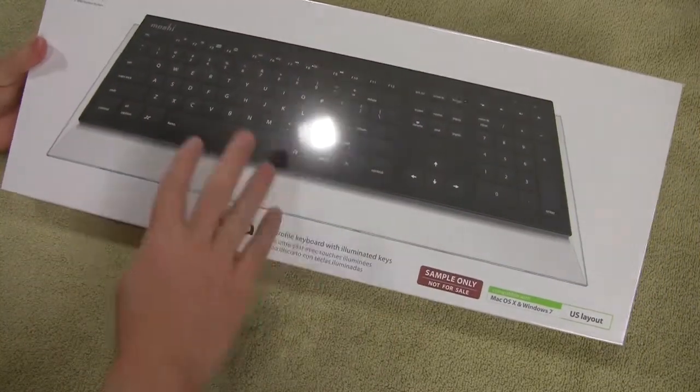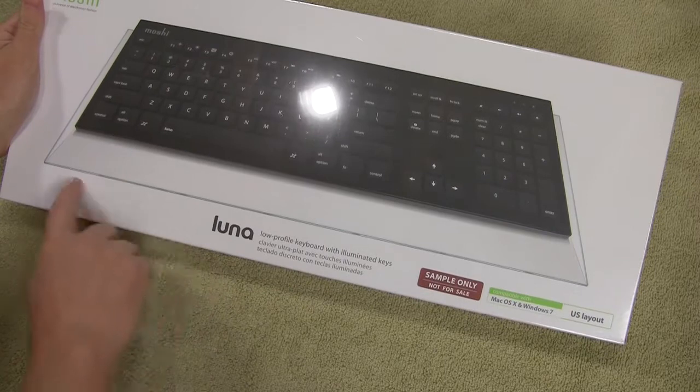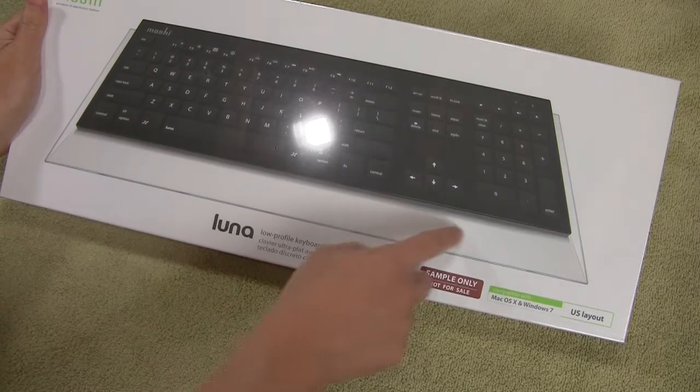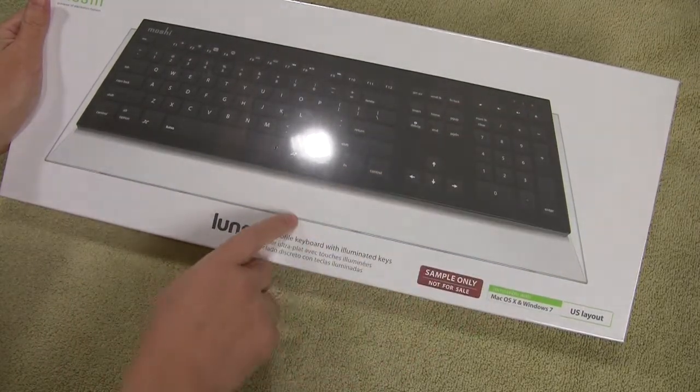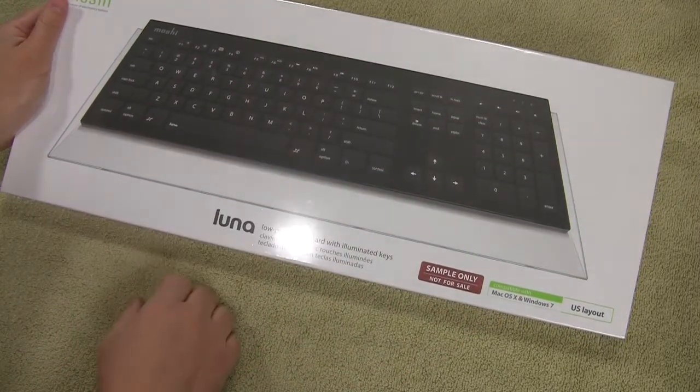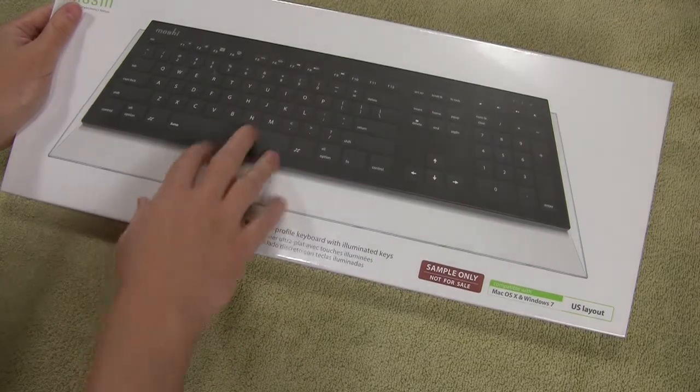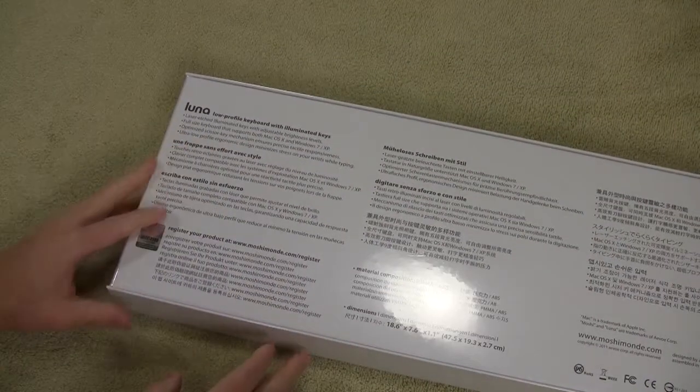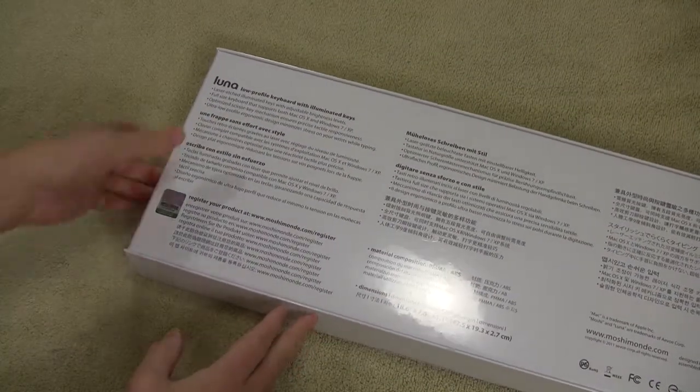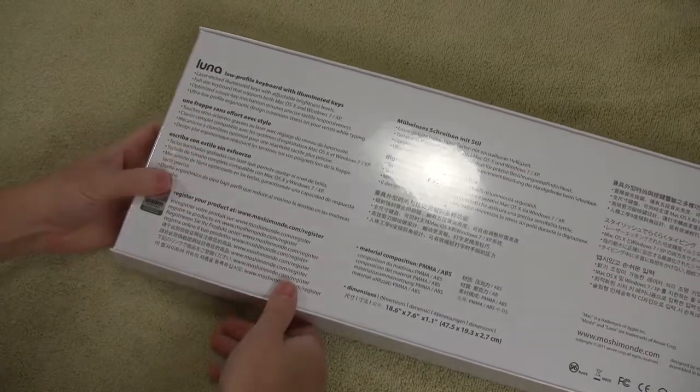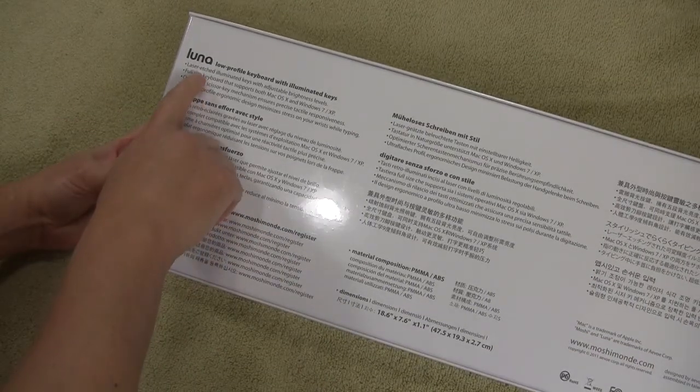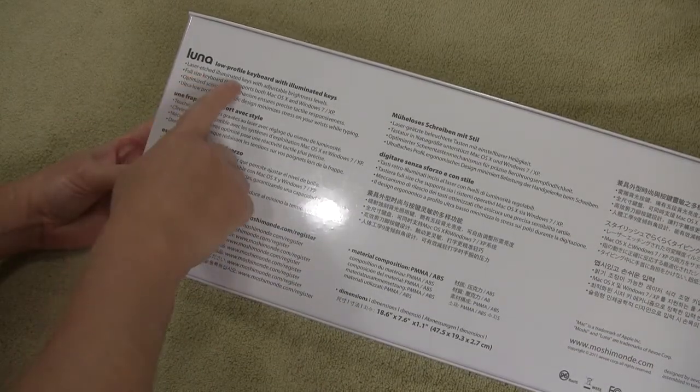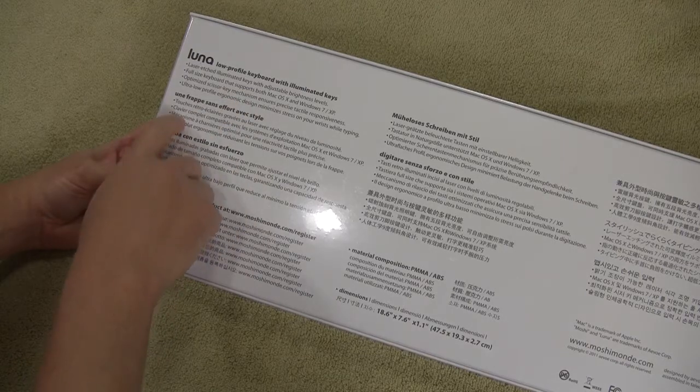So front of the box, very basic picture of the keyboard with this cool light design bevel around it and it looks like it's going to be a chiclet style key on the keyboard. If we flip it over to the back we've got bunches of languages here and we see that again laser etched illuminated keys with adjustable brightness levels.